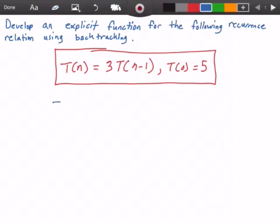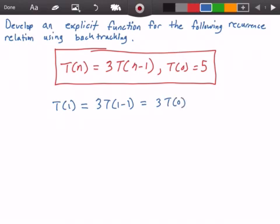First we need to figure out what T(1) is. T(1) is equal to 3 times T(1-1), which is equal to 3 times T(0), and this of course is equal to 3 times 5.